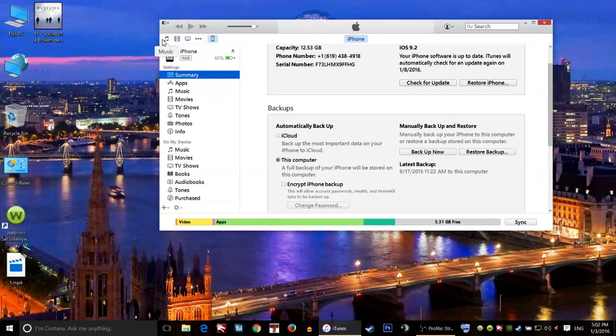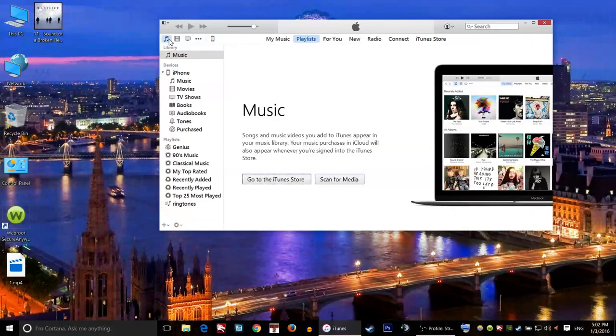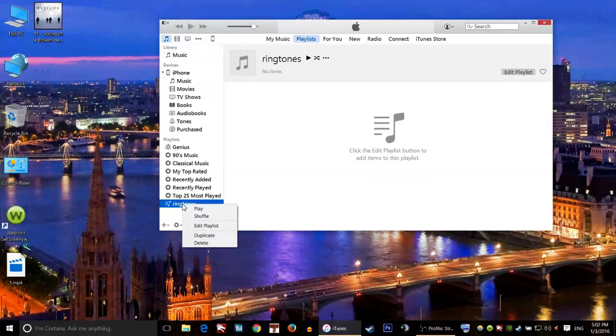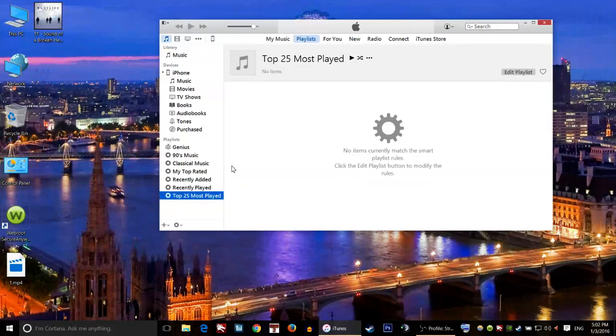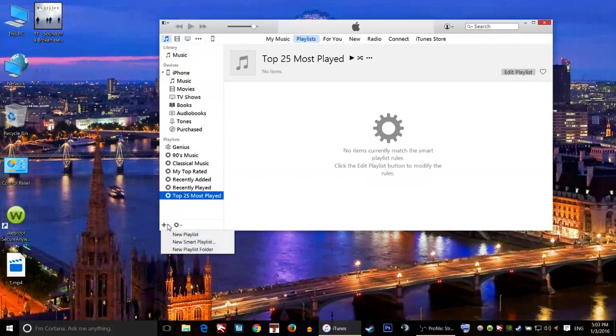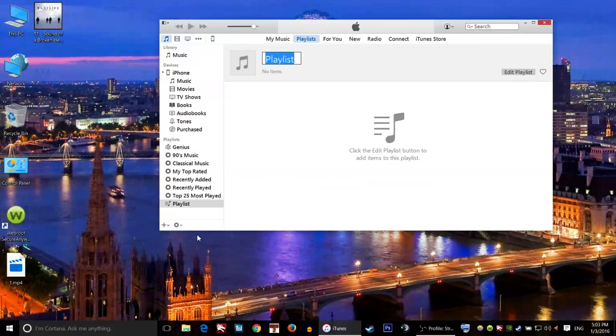After we do this, we will click on the Music icon. In here we see that we have our playlist. From here we are going to create a new playlist by clicking on this plus, and then click on New Playlist and name it. I'm gonna name mine 'Ringtones.'